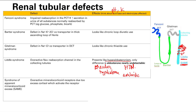Finally, we have SAME — syndrome of apparent mineralocorticoid excess. This is due to an overactive mineralocorticoid receptor, caused by excess cortisol activating the receptor. Normally in the cell we have cortisol, and there's an enzyme called 11-beta-hydroxysteroid dehydrogenase that converts cortisol into cortisone. Cortisone does not act on this receptor, but cortisol does.